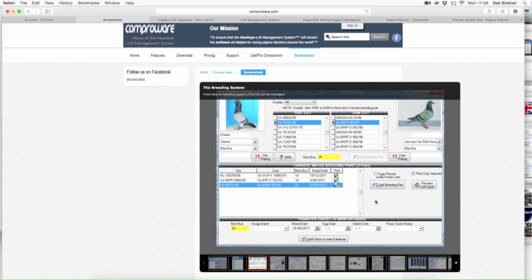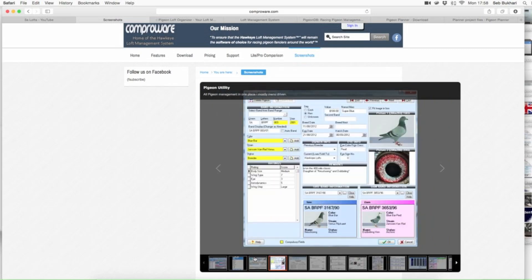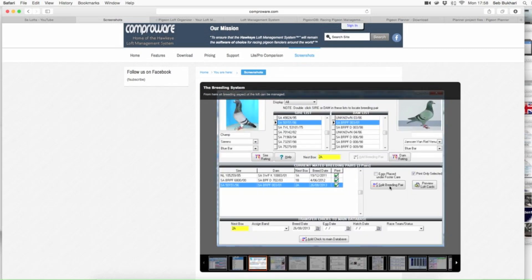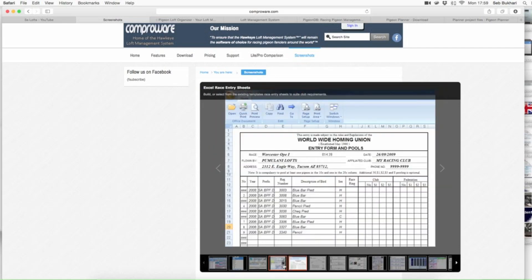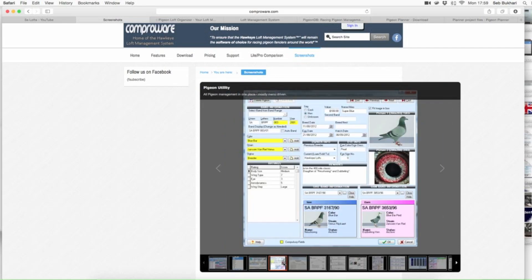As you can see from here, you've got split breeding pairs, preview loft cards — so it gives you a bit more. These are quite standard. Let's go on to the pigeon utility. This is about the specific bird in question — you can put the eye picture there, the picture itself, sire, dam. The bird's ratings — what I call dimensions — body size, wing type, eye type, and so on.